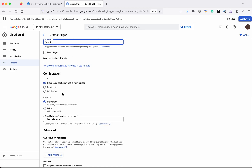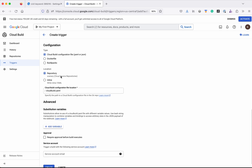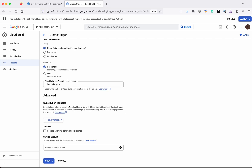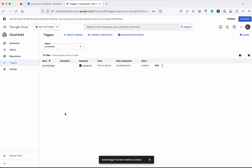We are going to use the configuration type as Cloud Build configuration file. We have already seen that file and the location of the file is in the repository — this is the file name. We are going to use the default Cloud Build service account. Click Create. We have successfully created the scenery trigger.